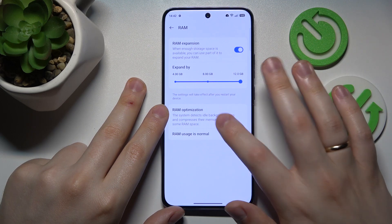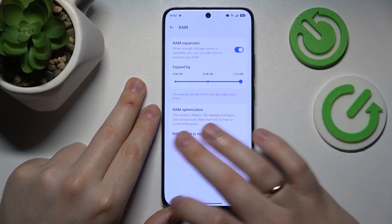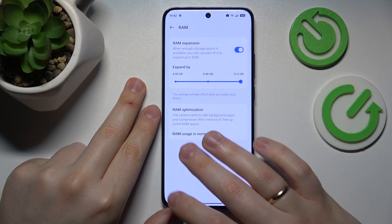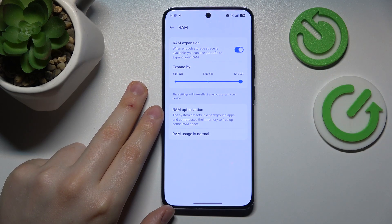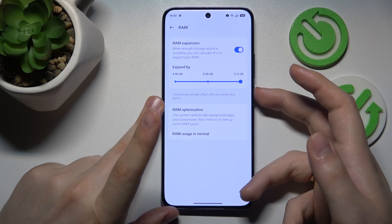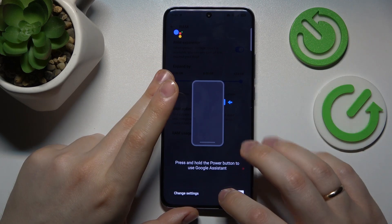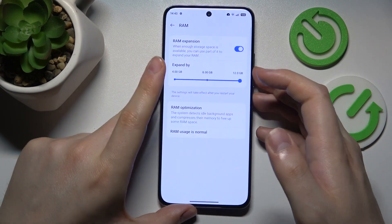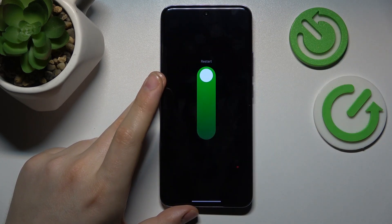It is important to reboot your phone in order for those changes to be properly applied. You can also analyze the RAM section to see if your RAM usage is normal or if RAM optimization has anything to suggest. Let's reboot the phone, and that'll be it for this video — thanks for your attention, bye bye.